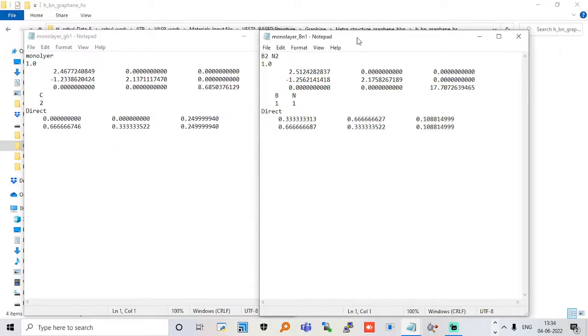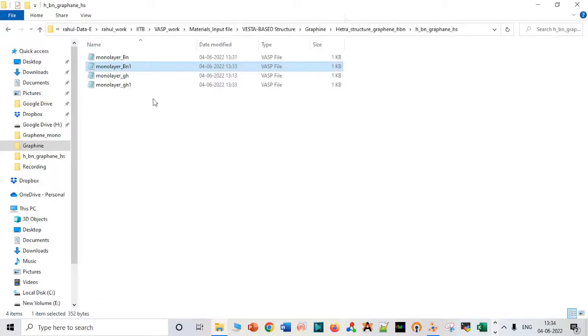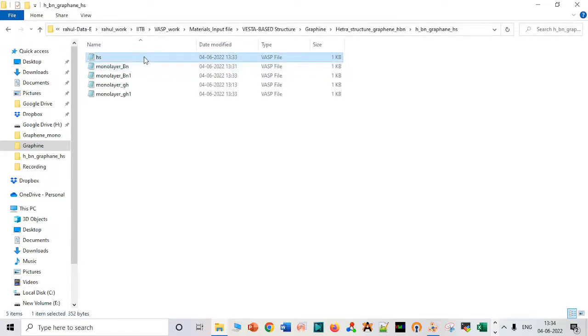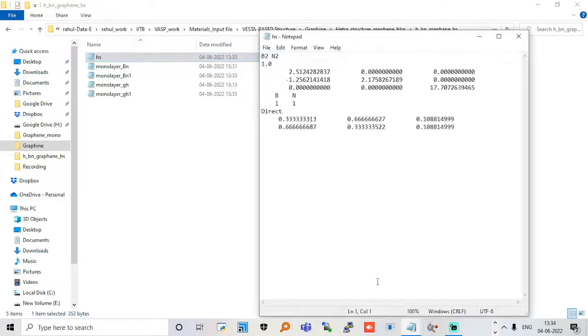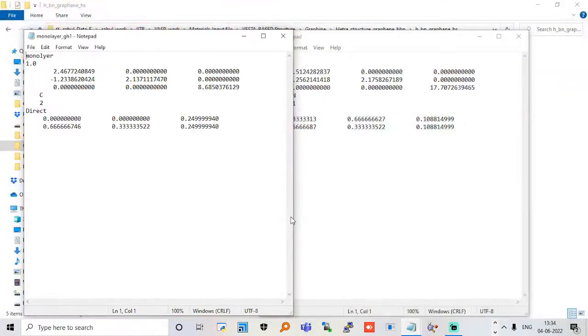This is our system. I'll make a copy of this and save it as heterostructure HS. This is actually a boron nitride system. We have to copy the graphene layer coordinates.